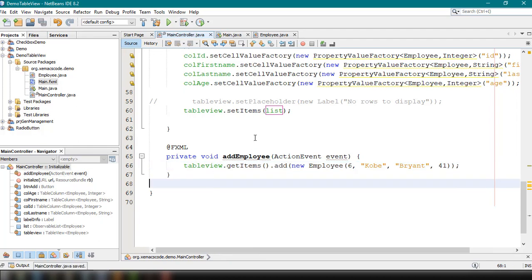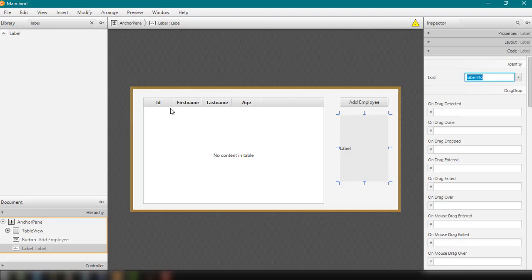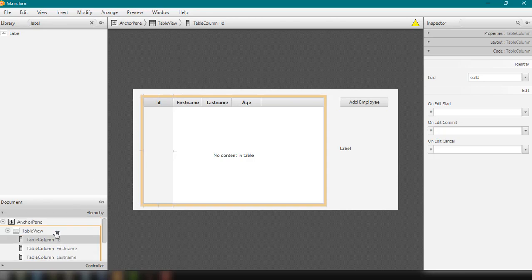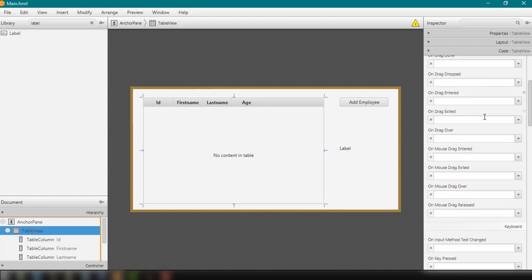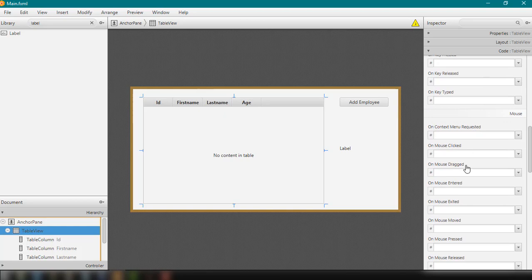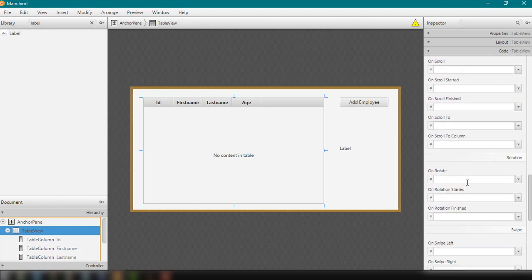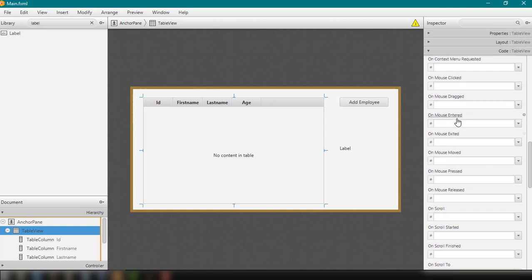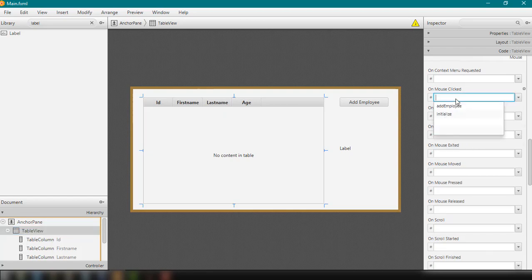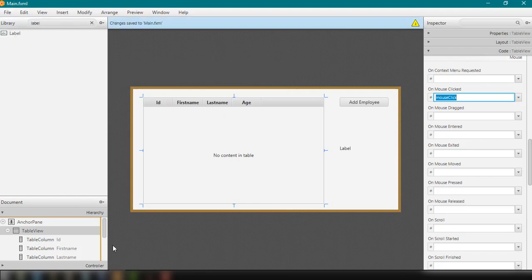Another thing we can add: when you click or double-click a certain row, it should display the information of the clicked row. We can add a mouse-click event to our table. In Scene Builder, find the mouse-click event and name the method 'mouseClick', then save main.fxml and update the controller.